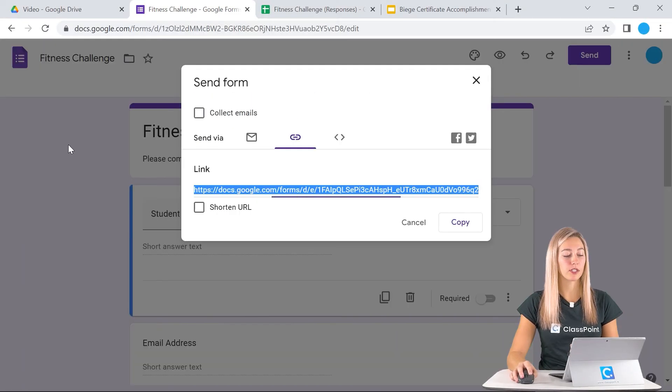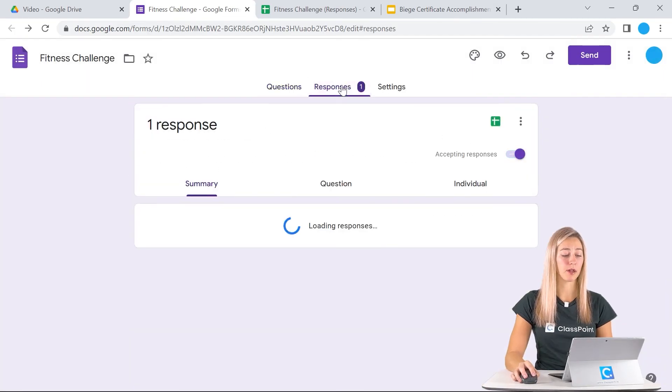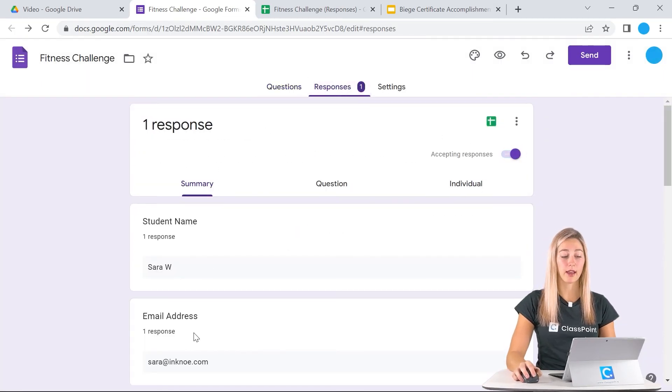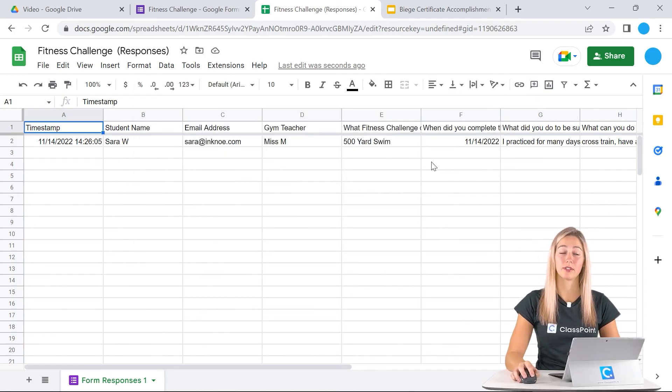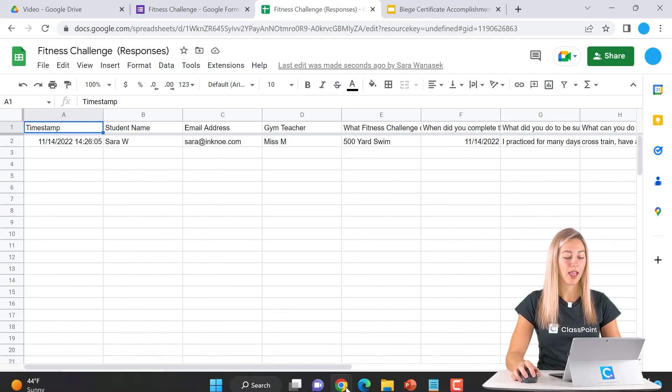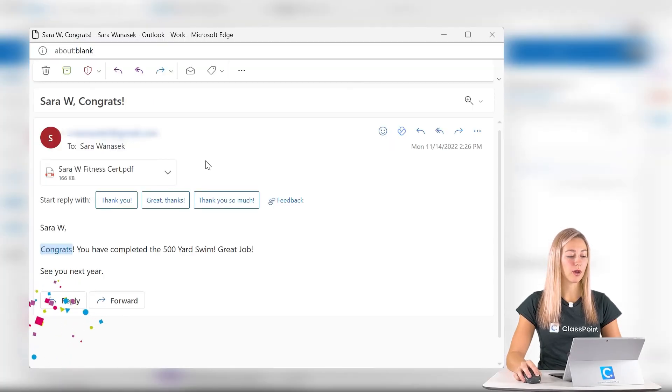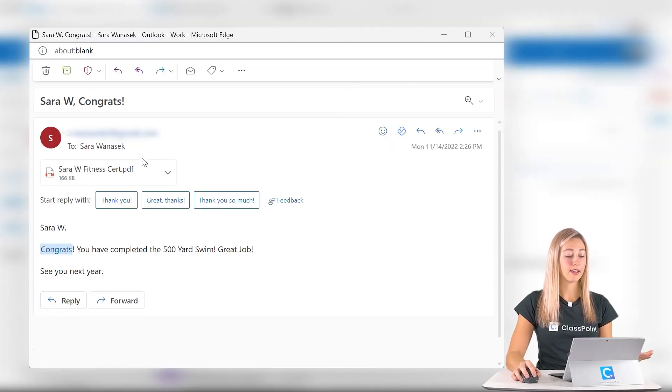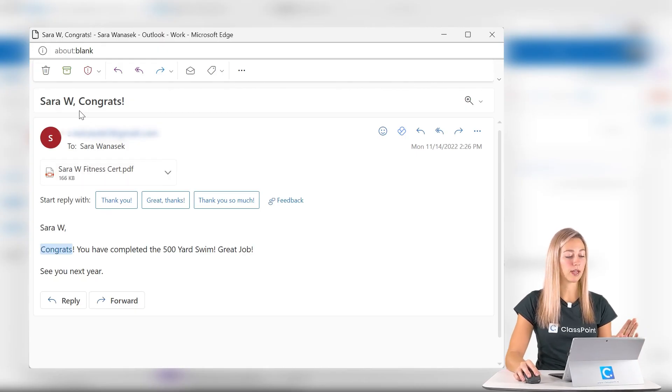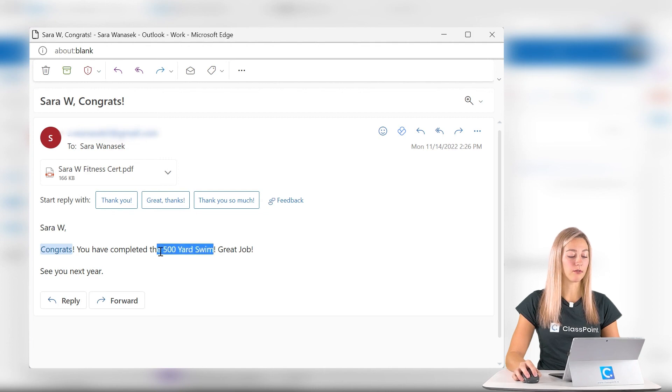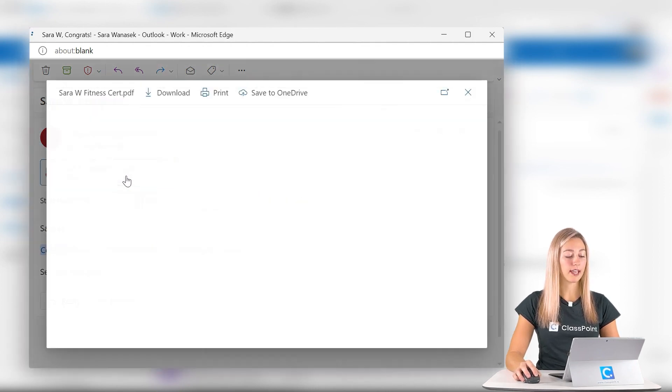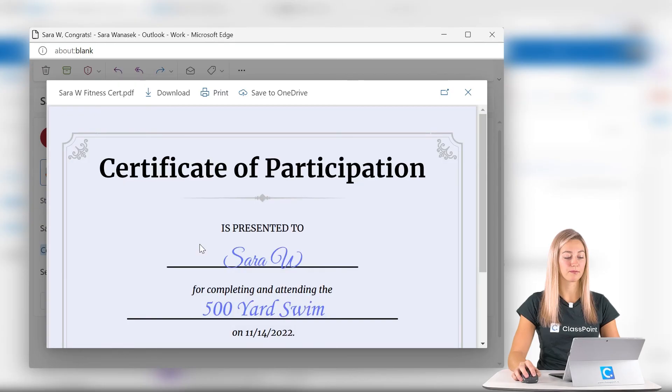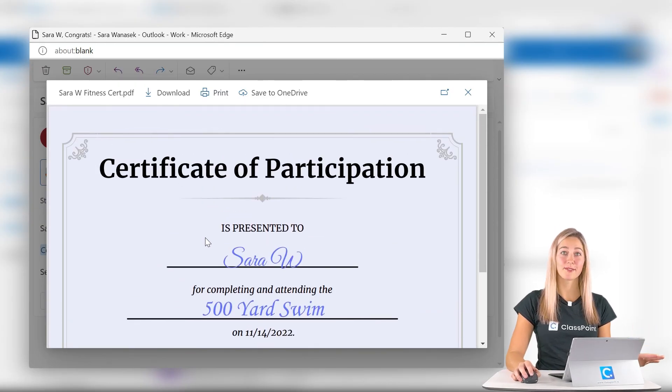First let's take a look at our Google form to see the responses. It is noted that we have a response here and in our Google sheet, you'll see that the response was filled out. So all those steps are working correctly. And now if we go into our email, we see that we've gotten a new email with the correct name from those tags and the correct event that we put down. Then we can take a peek at our certificate and see that everything looks nice.